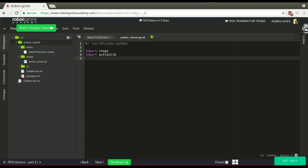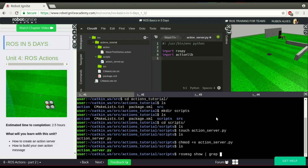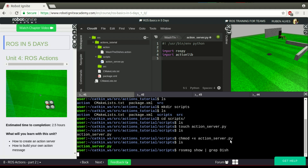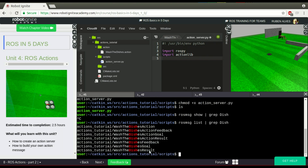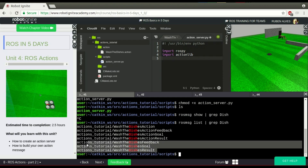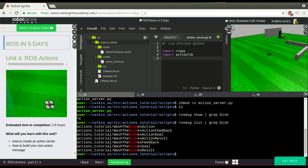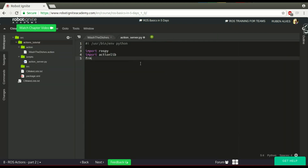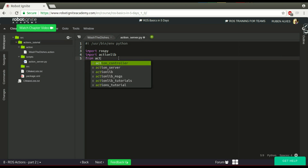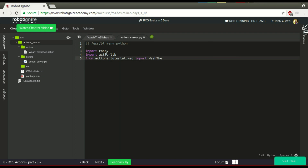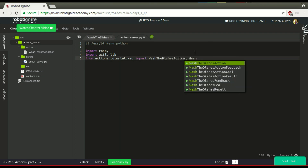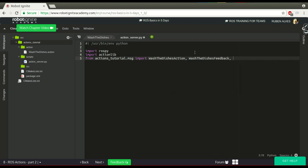If you remember, we can use rosmsg list to see the messages we have compiled. Here we have some messages we have to import: the action, feedback, and result. So from our package, actions_tutorial, we do: from actions_tutorial.msg import WashTheDishesAction, WashTheDishesfeedback, and WashTheDishesResult. These are the messages we need.